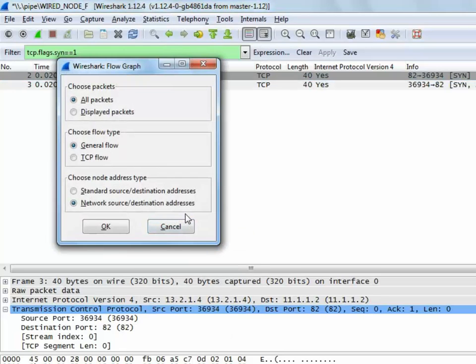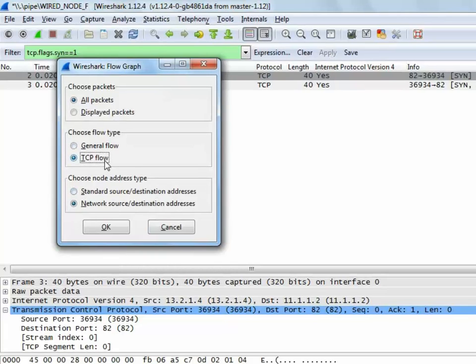By default, we see the flow graph of all the packets. To get the TCP flow graph, we select TCP flow and the same is displayed.